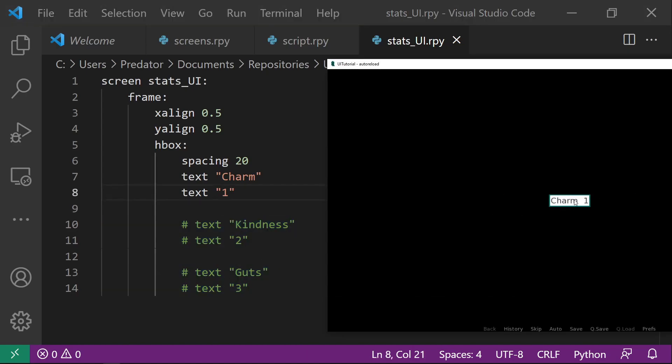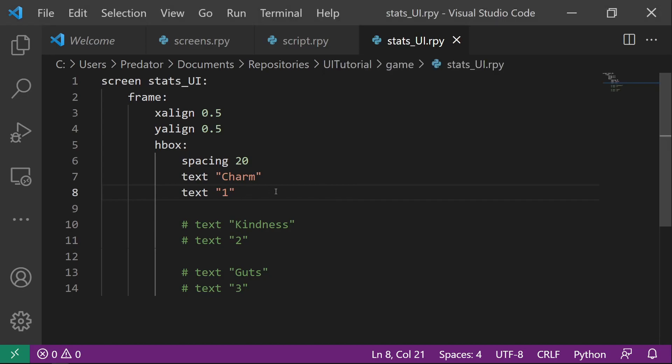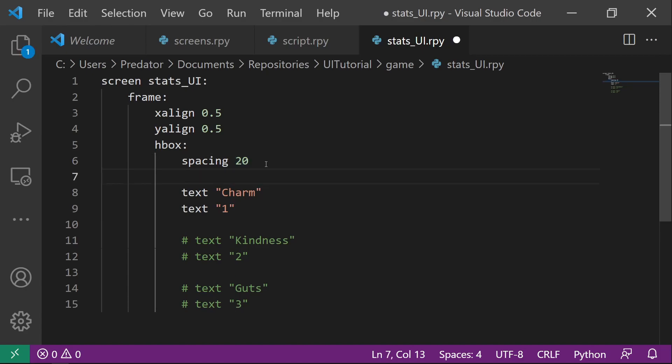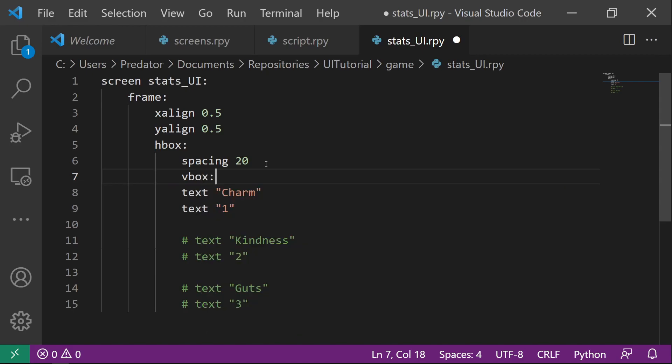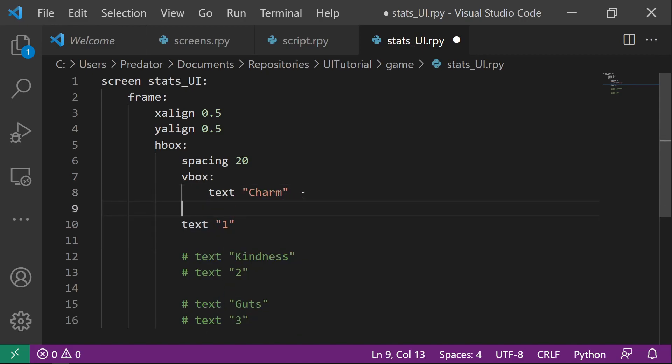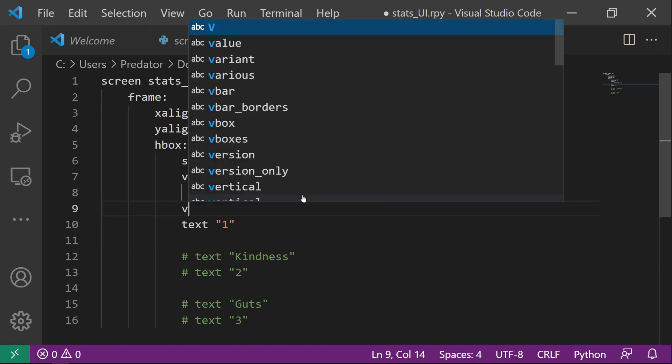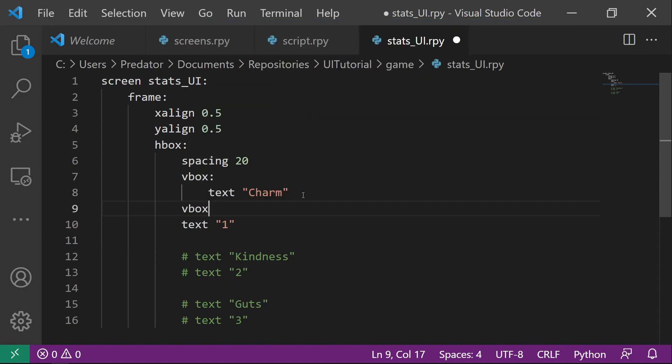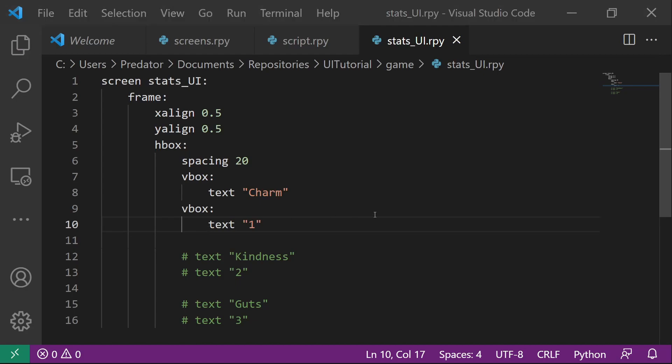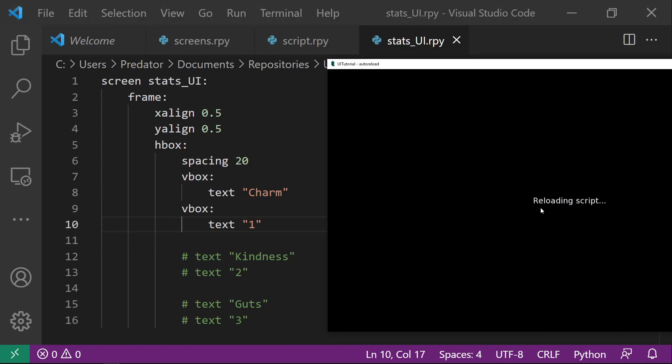So we have charm and then spacing one. Now we can do the same for everything except we want to add a V-Box. So first let's do a vertical box for the text and then a vertical box for the values. So if we read out this, they should look the same. Yep, it looks the same.